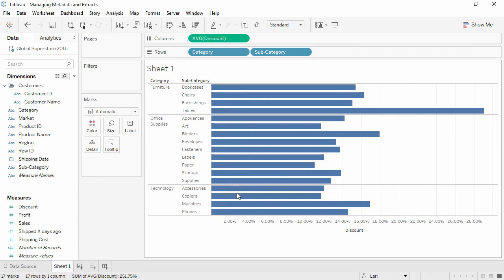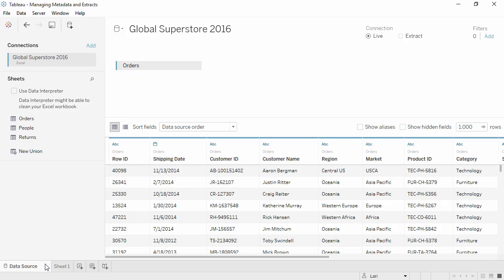To easily get back to the data connection window, simply click on the Data Source tab. You may be prompted to reconnect to the data source, including navigating to a flat file on your machine.